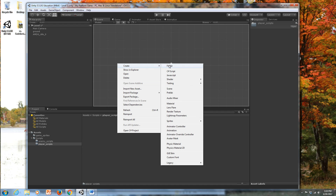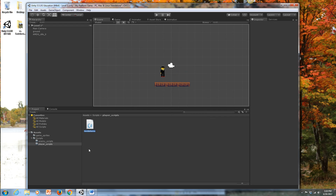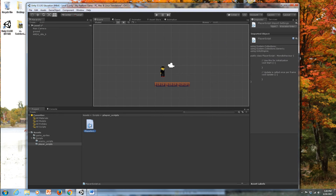Inside my player scripts folder, I'm going to create the script that will control my player. I'll go to Create > C# Script and type in 'PlayerScript'. It's important to type the name straight in without pressing Enter first and then renaming it, because if you don't name it right away, the public class name inside the script will be something like 'NewBehavior' and it just won't work.